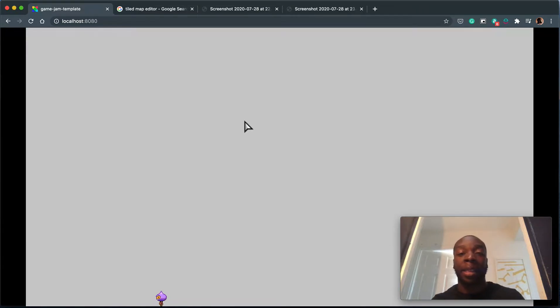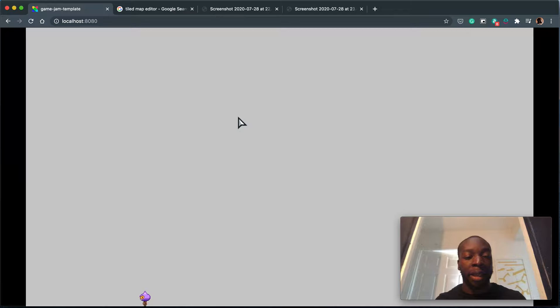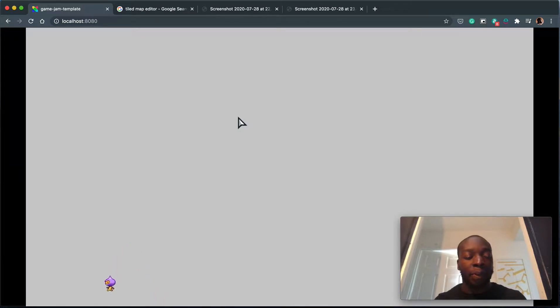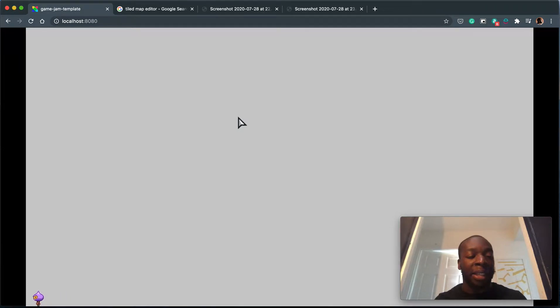Welcome back to this next section of building your first game in HaxeFlixel. In the first section we put together our player, some keyboard controls to move left, right and jump, and collisions on the edge of the camera.